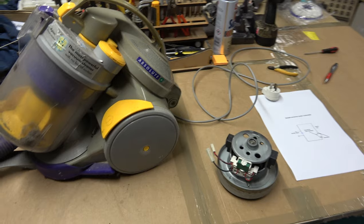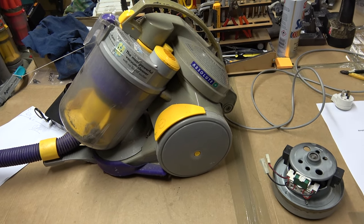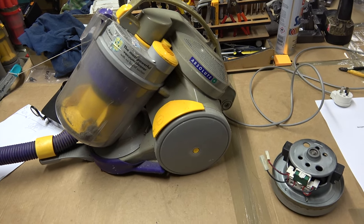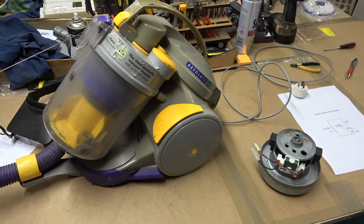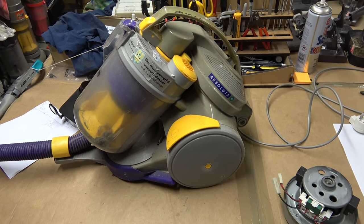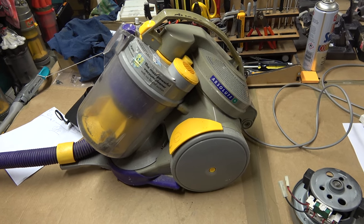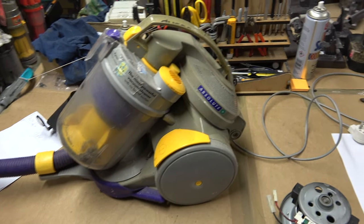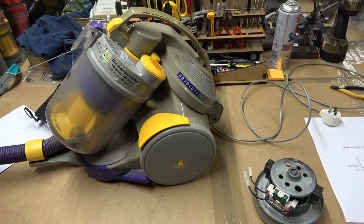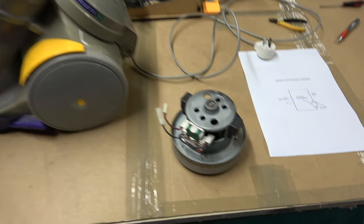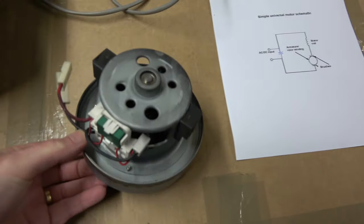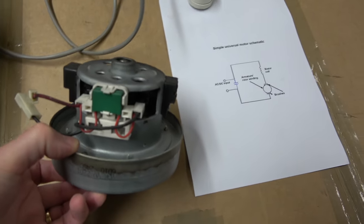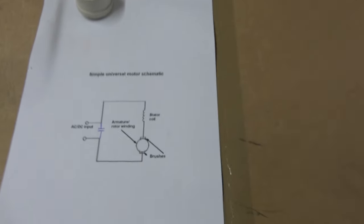So here we have a really old Dyson. Obviously this one's going to hit the scrap heap, but I just want to demonstrate something which does work on a lot of modern ones as well. This one has a blown motor.